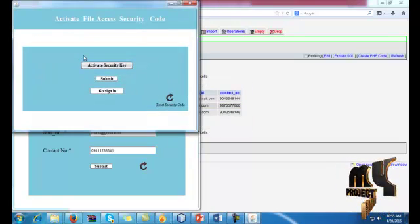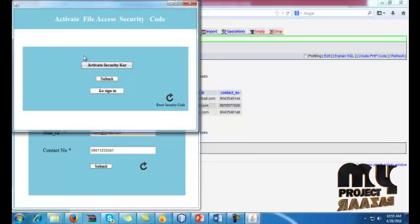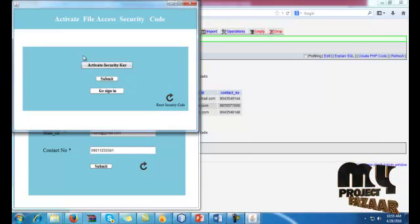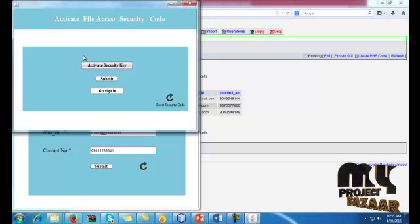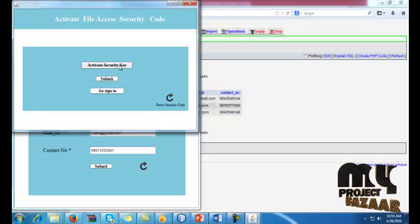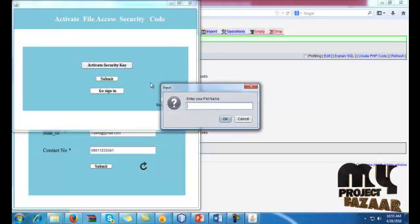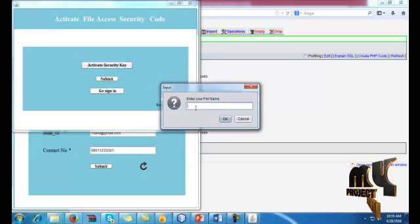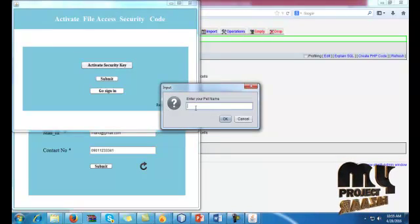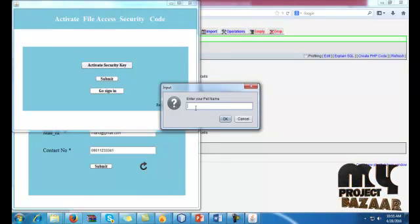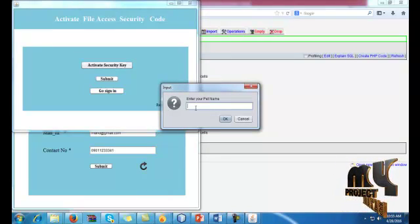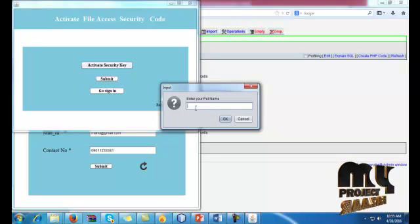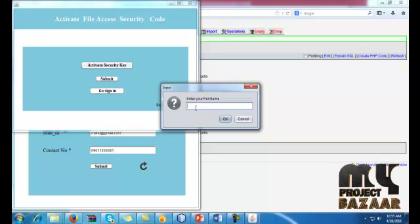Then the control goes to secret code generation. The first time a person has to determine, in that time the secret code has to be gotten from users. So activate the security key. We should give your personal information using this code. So here we will give the pet name.